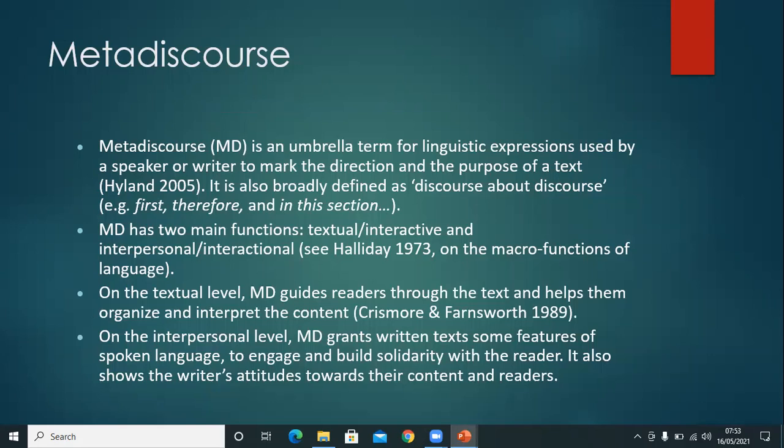Metadiscourse markers have two main functions: textual function and interpersonal function. The textual markers help to guide the readers through the text, and interpersonal markers involve the readers in the text.